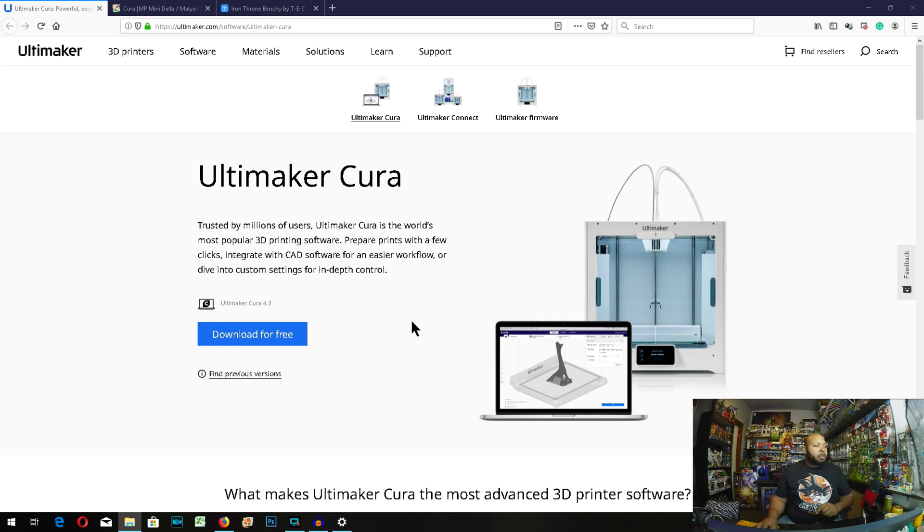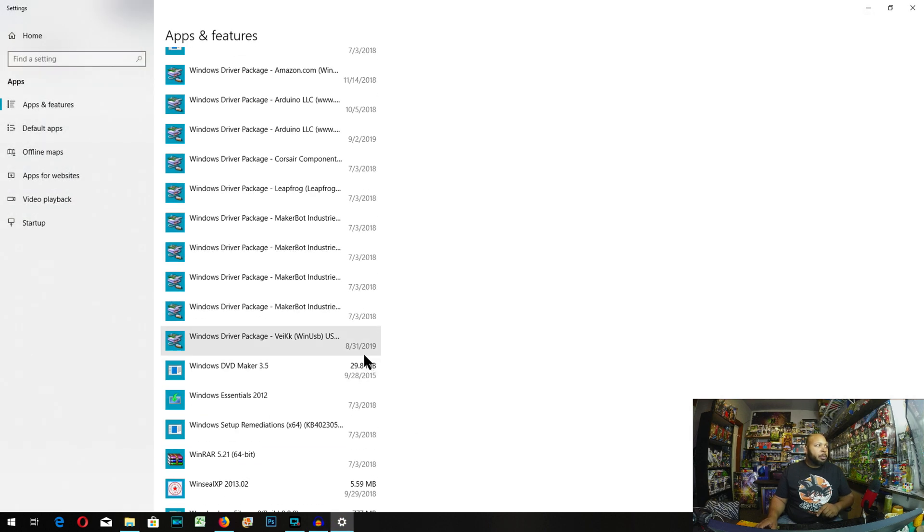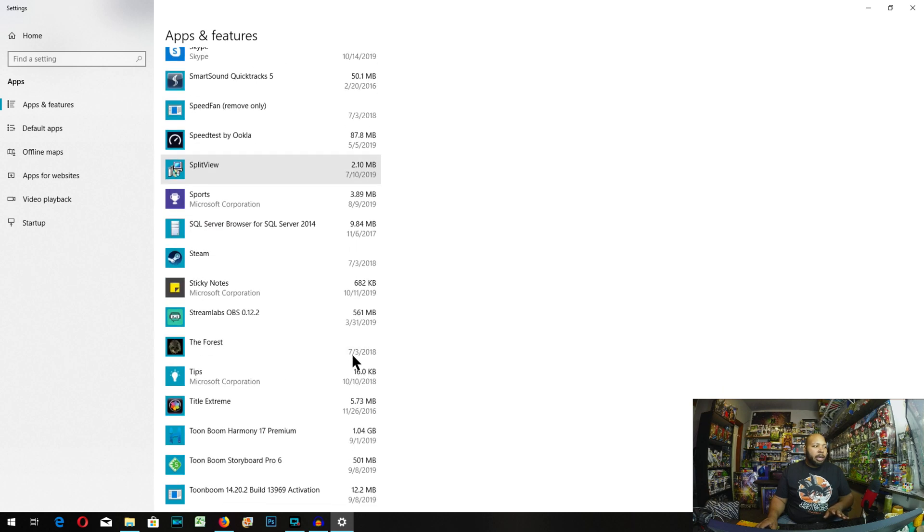So first thing first, you need to actually go in and uninstall any version of Cura you might have on your computer. So you just go into your uninstall list, and just uninstall any versions you have.